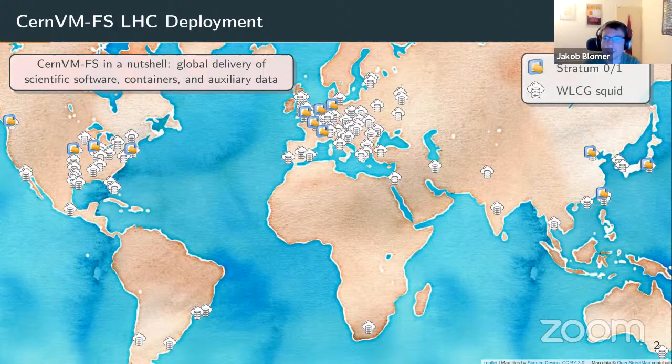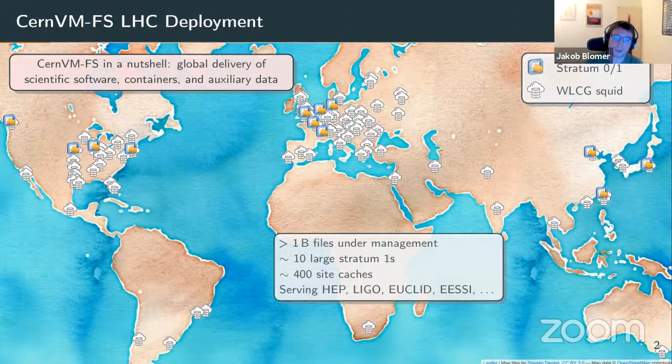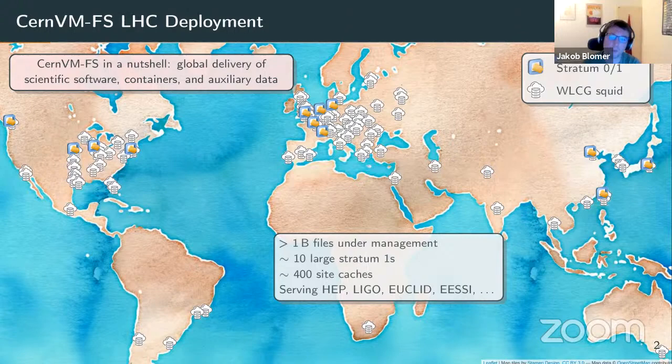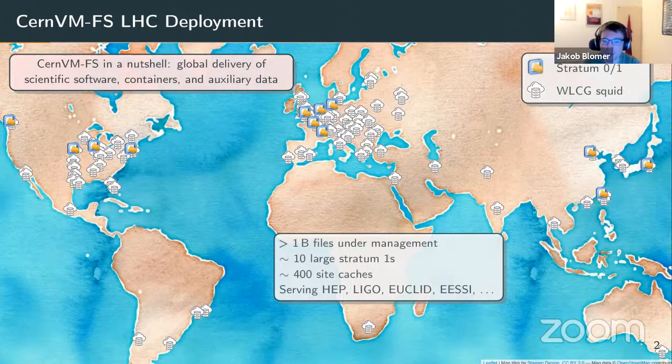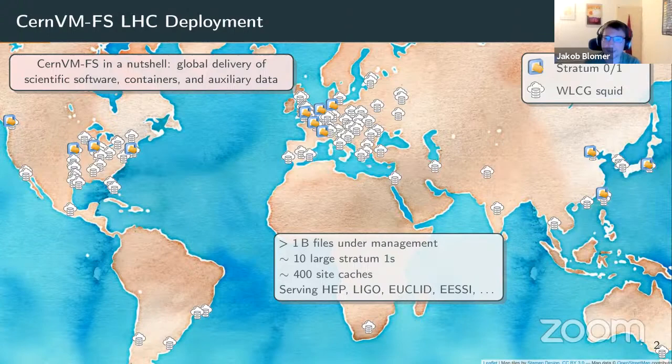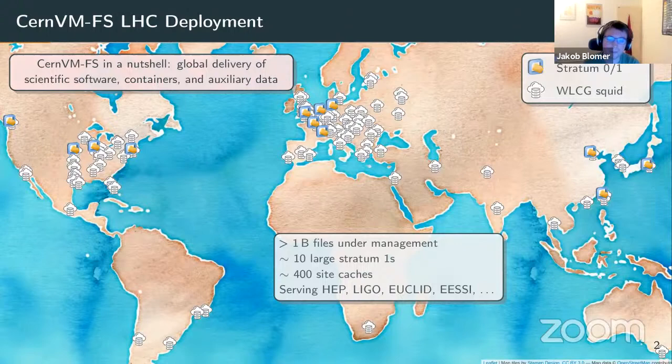You can see the server infrastructure: data sources and mirror servers — about 10 of them. We call them strata. Stratum 0 is a data source, stratum 1 is a replica or mirror server. Then all the data centers that read software from those servers run about 400 site caches for efficient access. We are aware of more than a billion files under management, serving high energy physics and the LHC experiments.